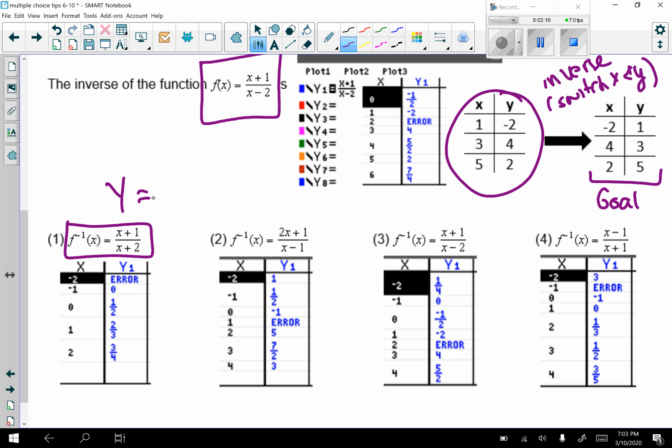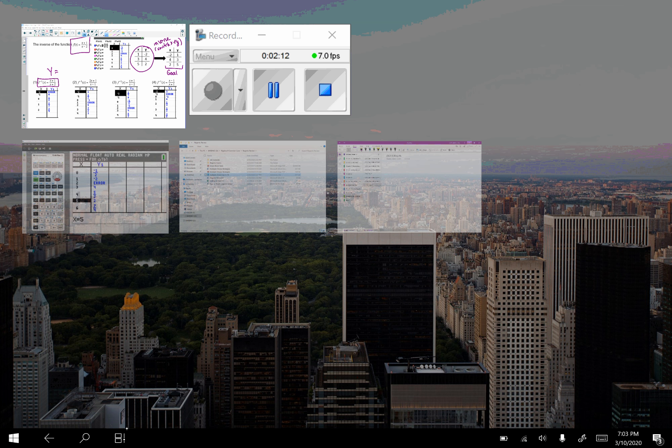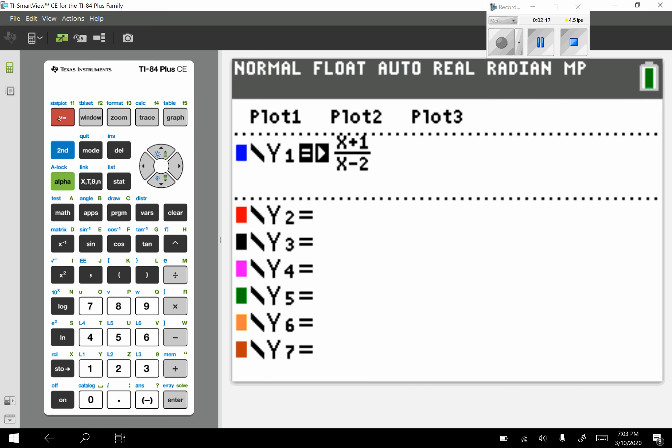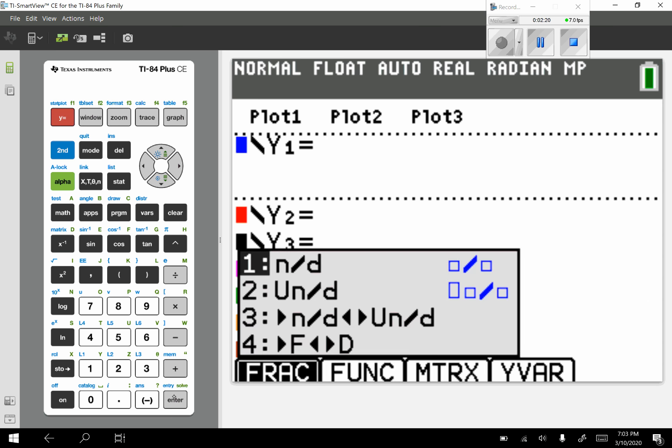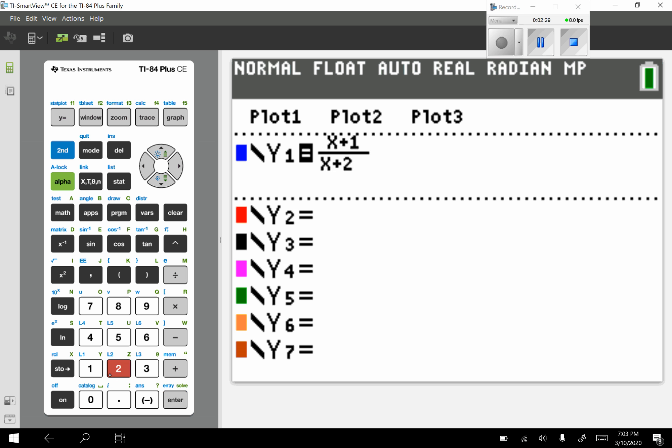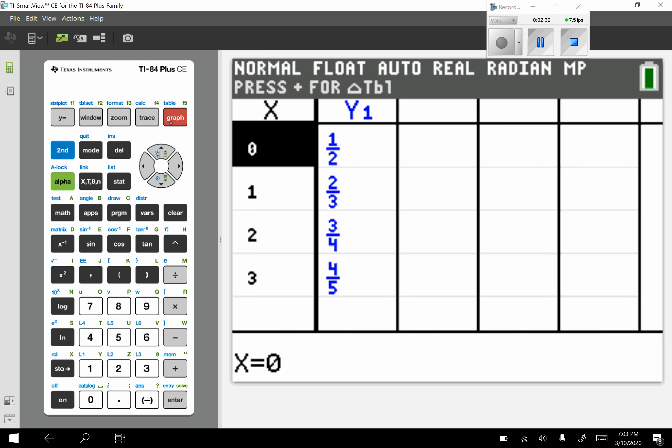So I will do number 1 with you just so you can see. I'm going to go back to my calculator, go back to the y equals, clear it out. Alpha y equals enter again because I want a fraction. The first answer choice is x plus 1 over x plus 2. I want my table again, so second graph.